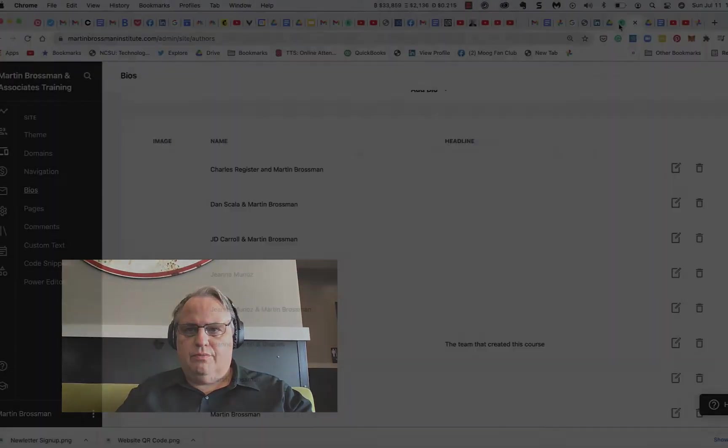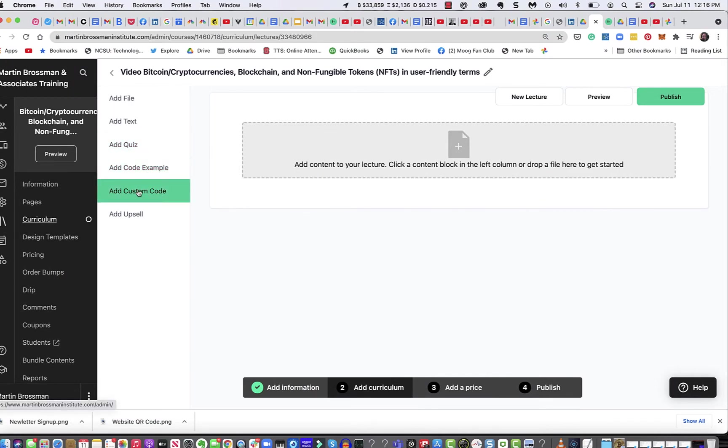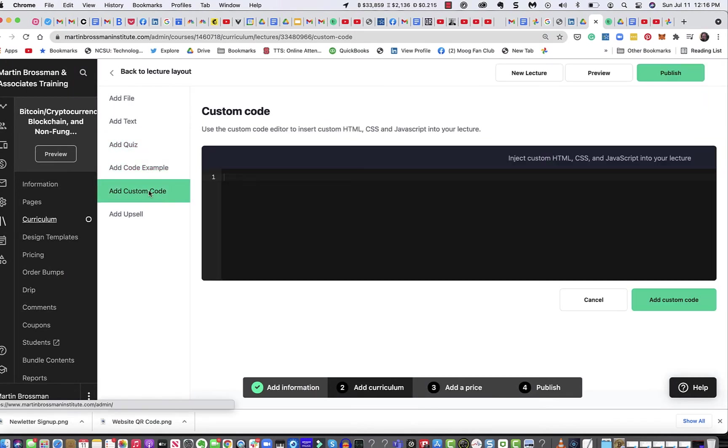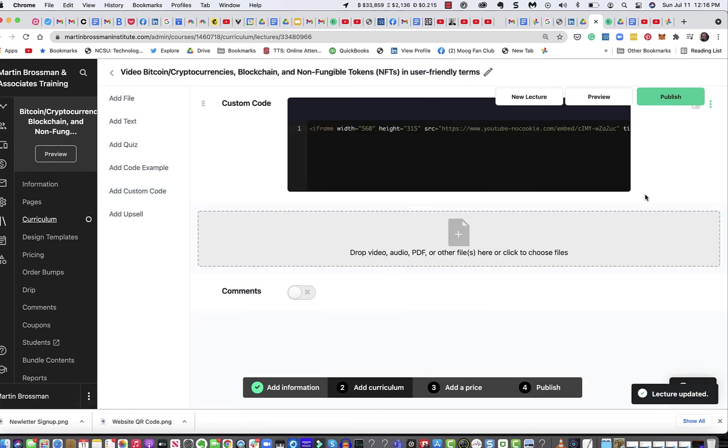Then go over to the course and go into, not Code Example, but Add Custom Code. Paste in that code and click Add Code.